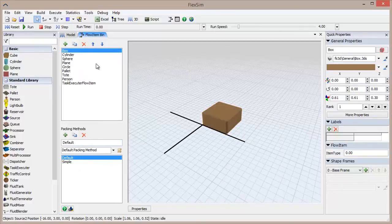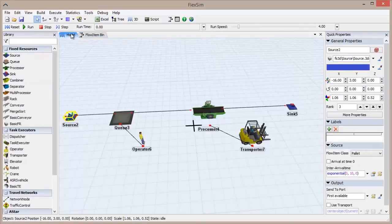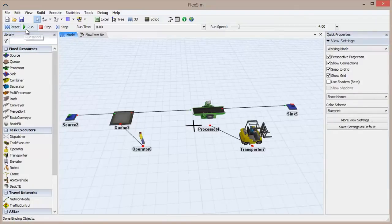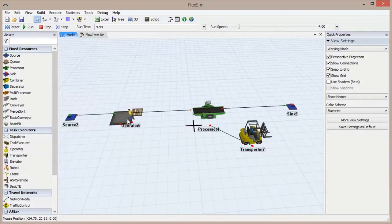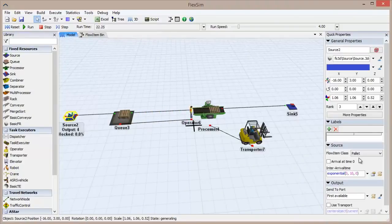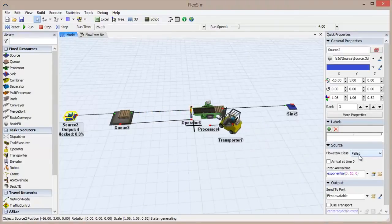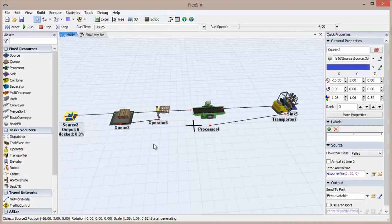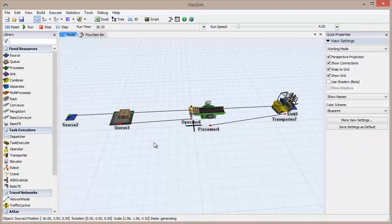Click on the Model tab to get back to the 3D view, and let's see these objects in action. Click Reset and then Run in the toolbar to get things started. The FlowItems are moving from the source to the sink, simulating products moving through a system.